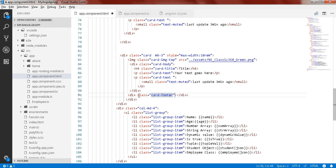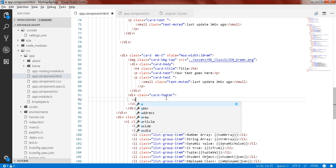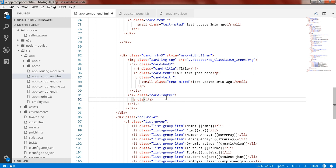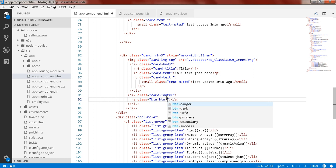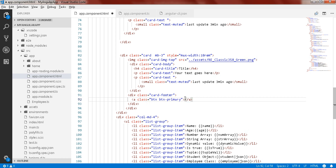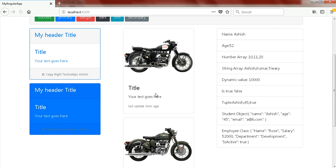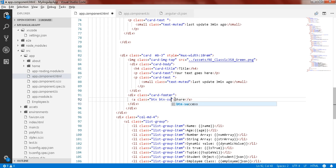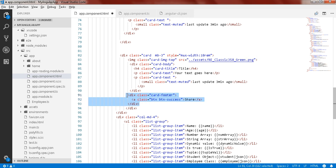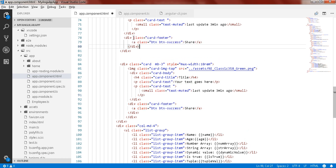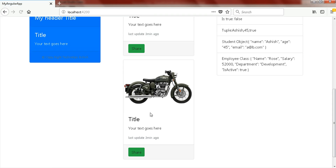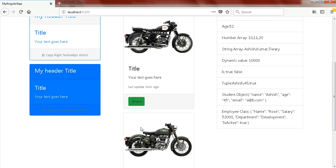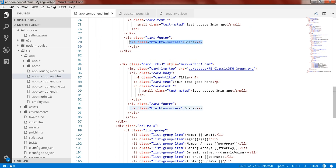If you want to give a button here, you can add a div with class card-footer, and inside create an anchor with class btn btn-primary. You can add a Share button. You can share in both — Success and Primary styled buttons, for example a Share Success button.